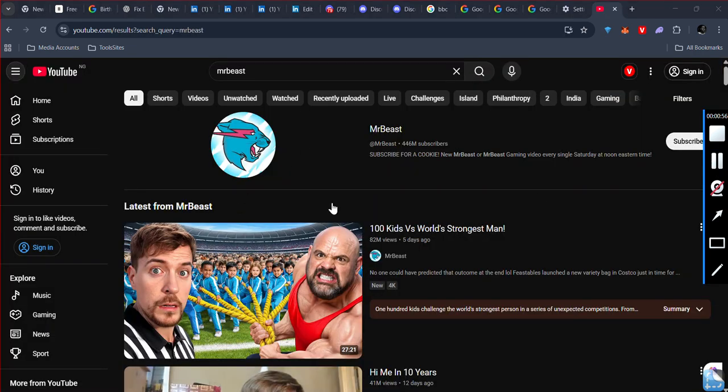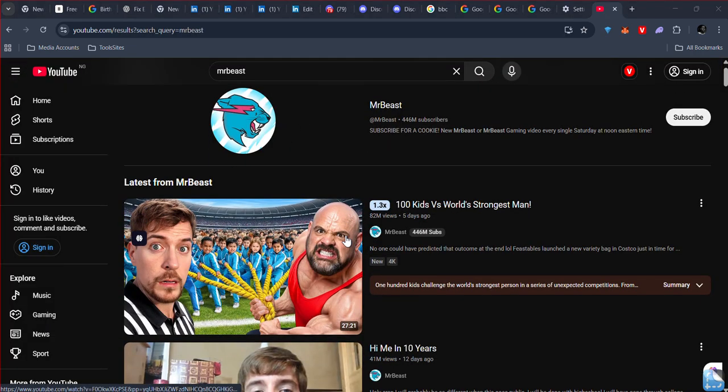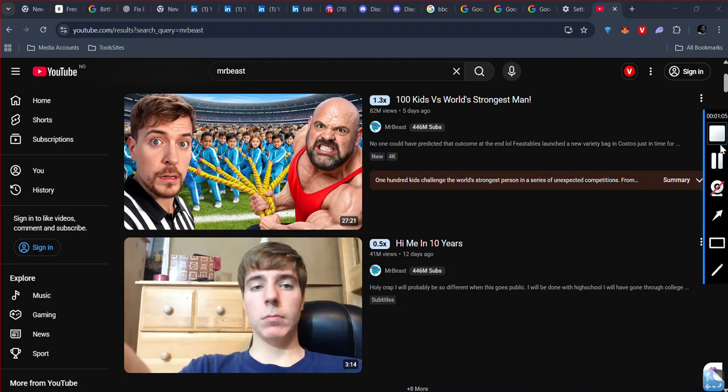After you open YouTube, you should play the video without the error. That's it on how to fix this error on YouTube. If this video helps, be sure to like, subscribe, and share. I'll see you next time. Thank you.